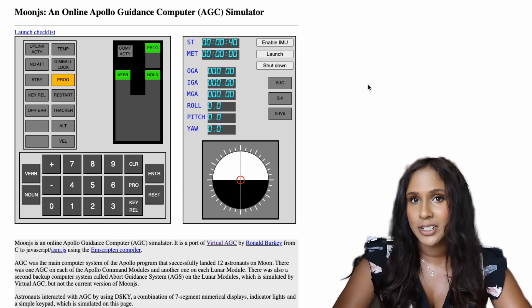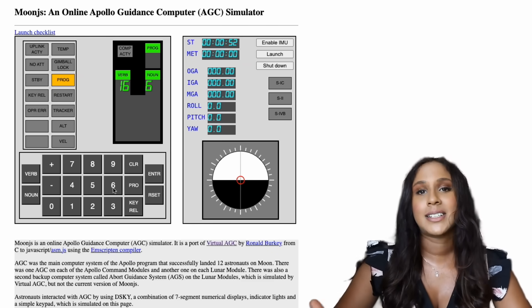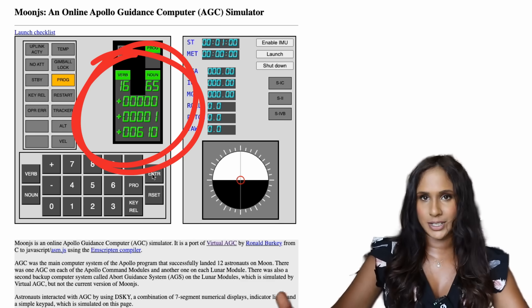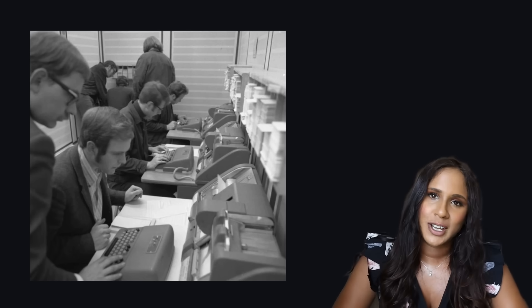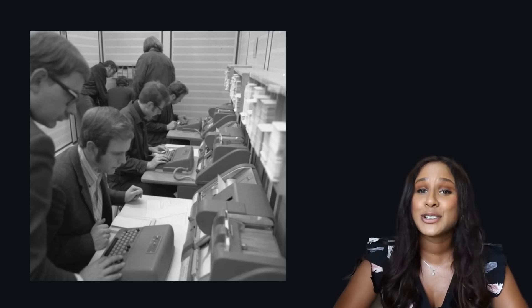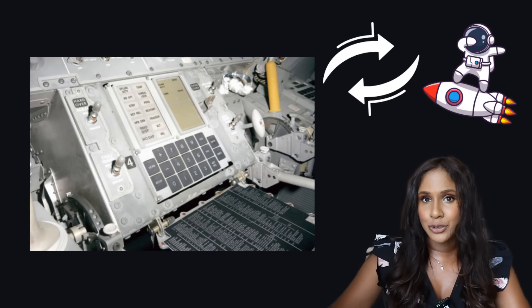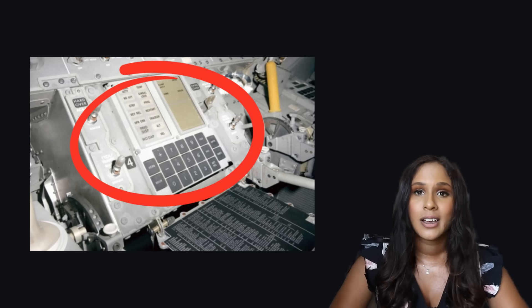For example, if an astronaut wanted to see the current time, they would enter a verb and a number like 16, followed by noun and another number like 65. Once they pressed enter, the AGC would output the information to the DISKY. Having a display interface like DISKY wasn't common in the programming world at the time — in 1969, the average software engineer was still using punch cards to code, which remained in use well into the 70s. But because the AGC at NASA's headquarters and the one in the spacecraft had to communicate and run multiple tasks at once, they needed a display interface.